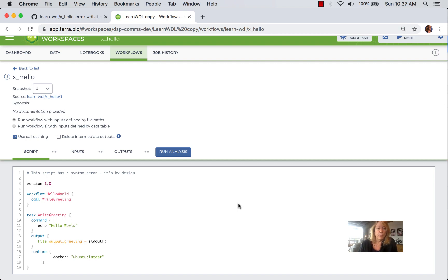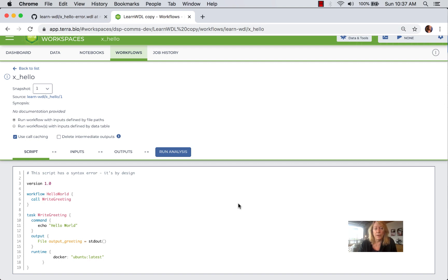So far, we've looked at workflow definition and task definition. In subsequent videos, we'll look at command definition. The real key is working with input and output data files, because we're pipelining with data. Using these tools — WOM tool on a local or single VM environment, and validation built into the Broad Methods Repository — are tools that help me to be more productive with WDL. Happy pipelining!